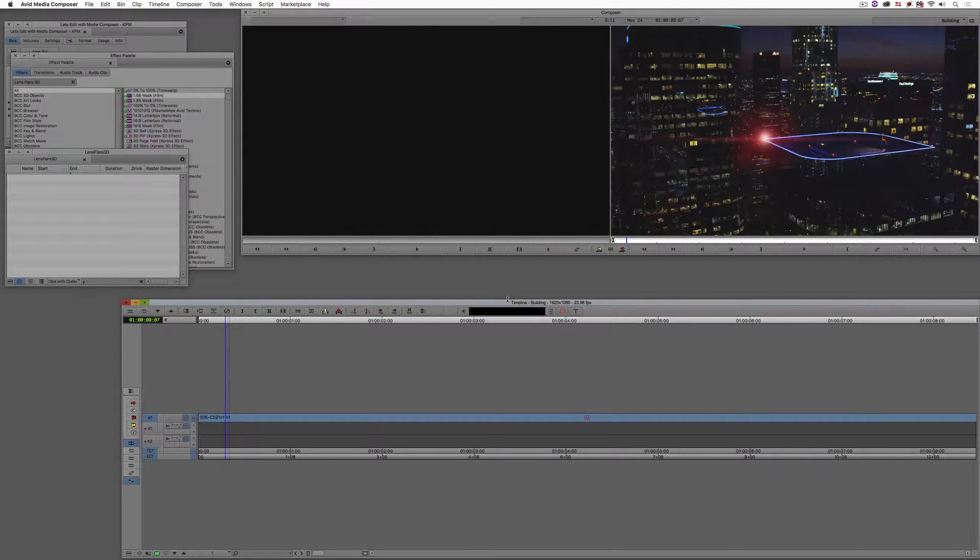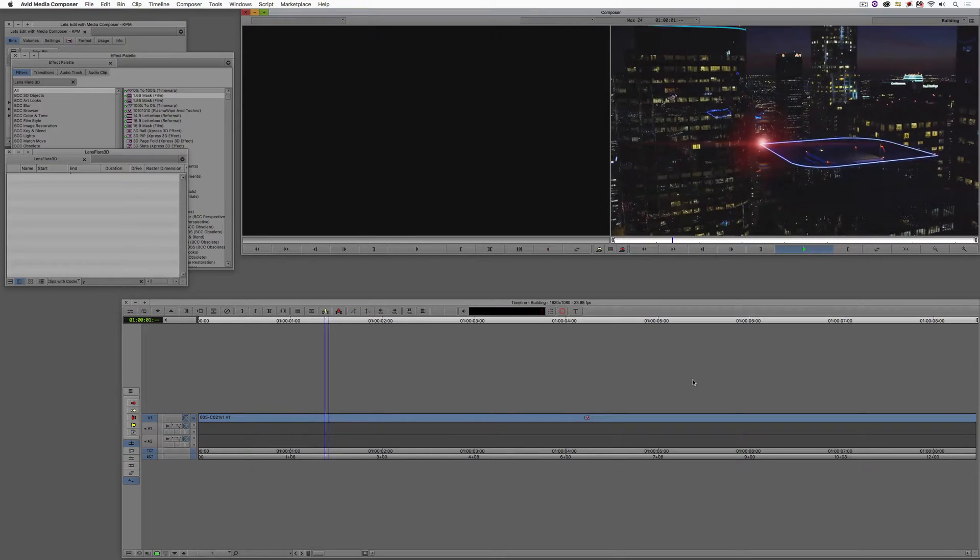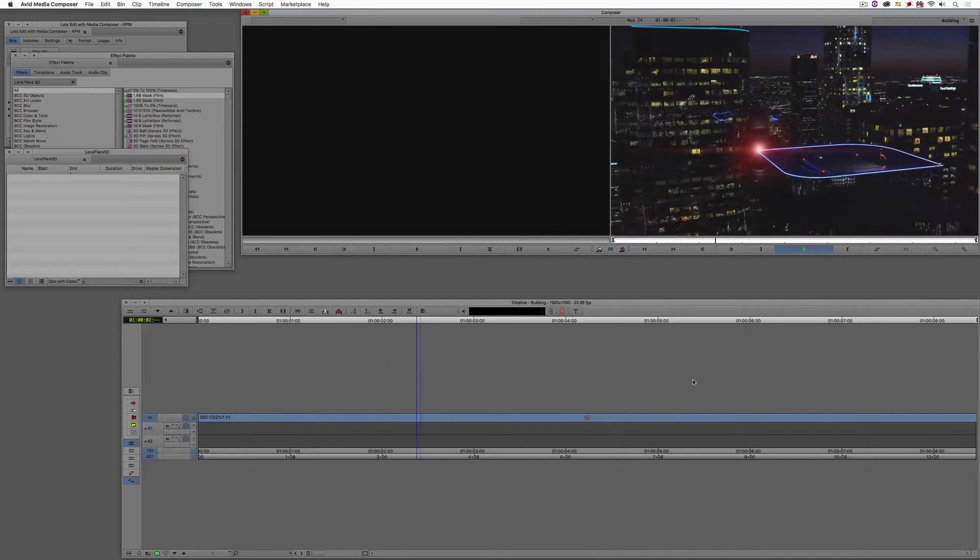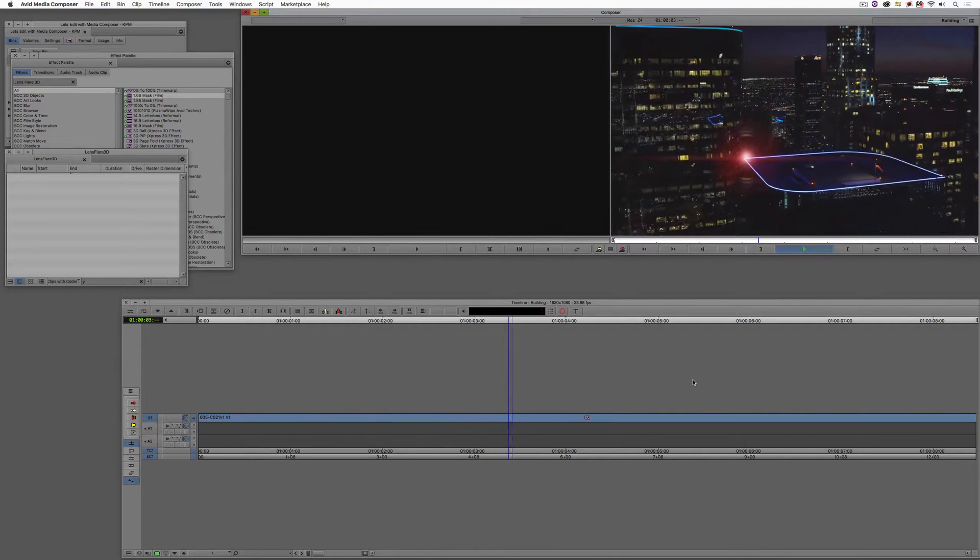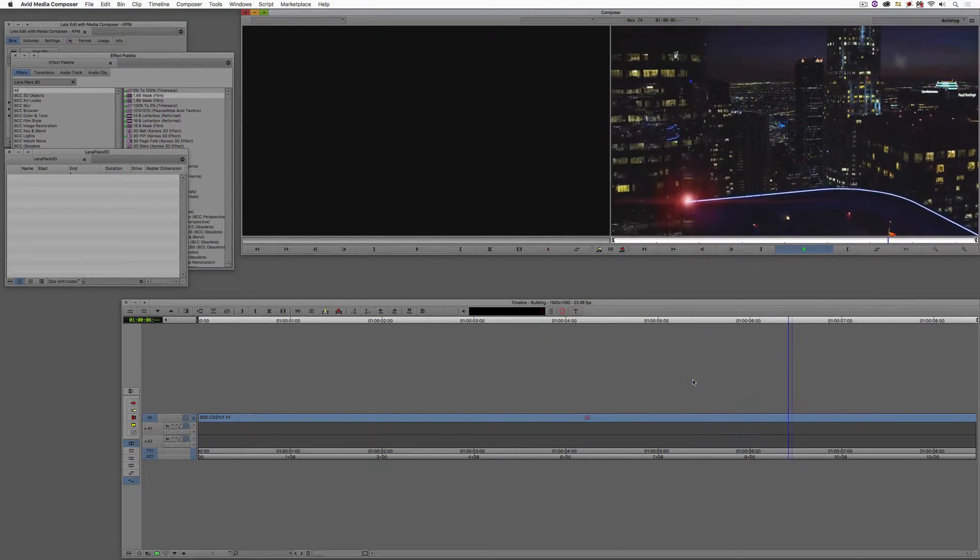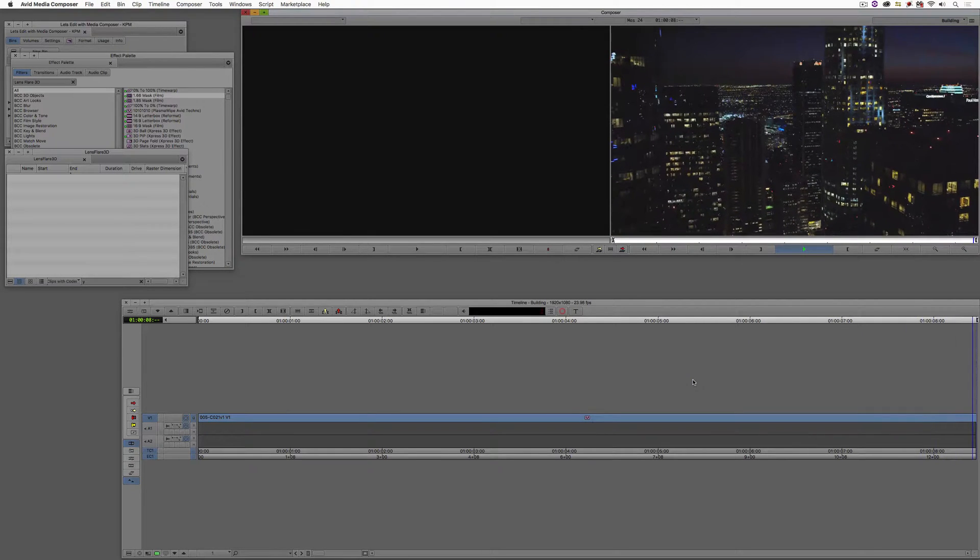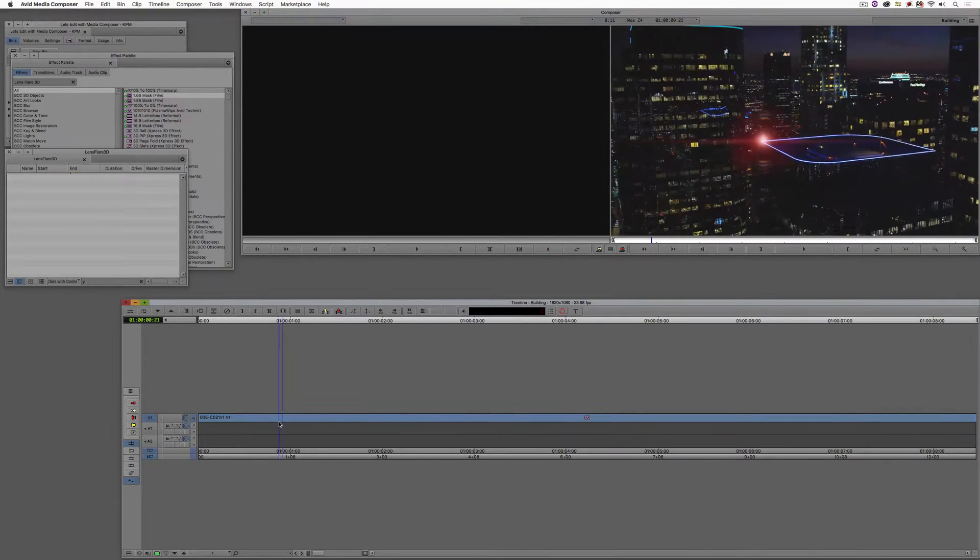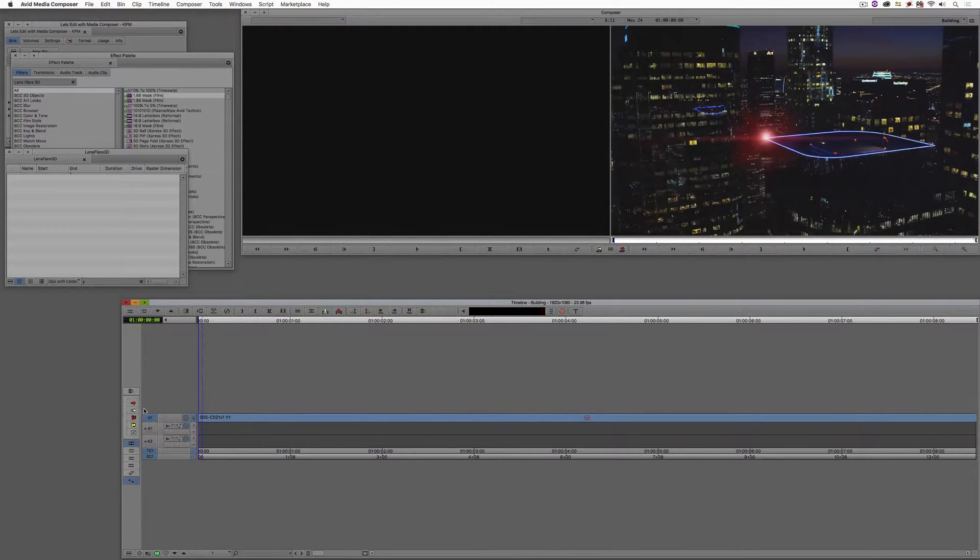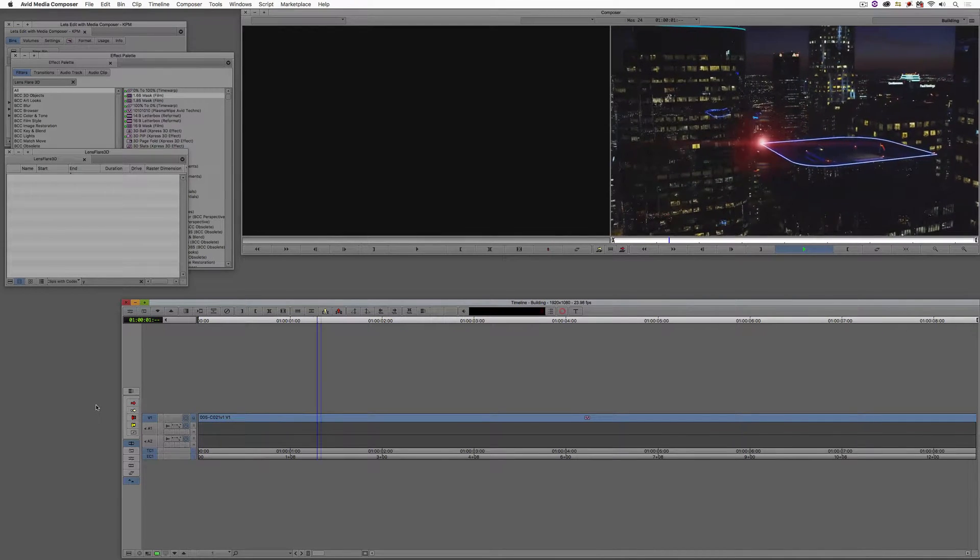And now, guess what? We can now simply come in and hit play, and that lens flare is absolutely locked onto that light. And this effect looks really cool, especially when it gets to the edge, and boom, it's gone. Just like the way it would be in a real-world situation.